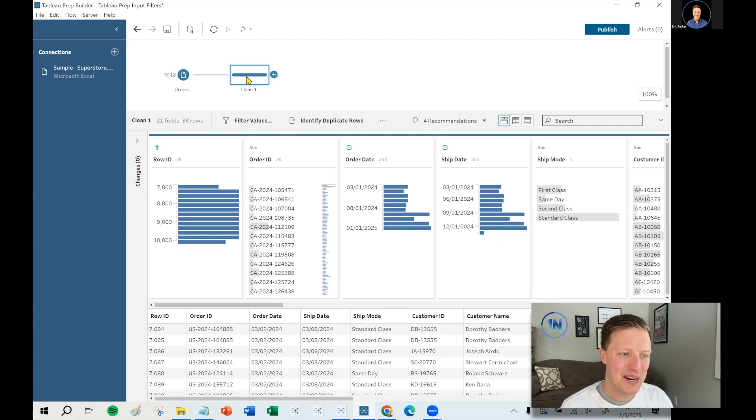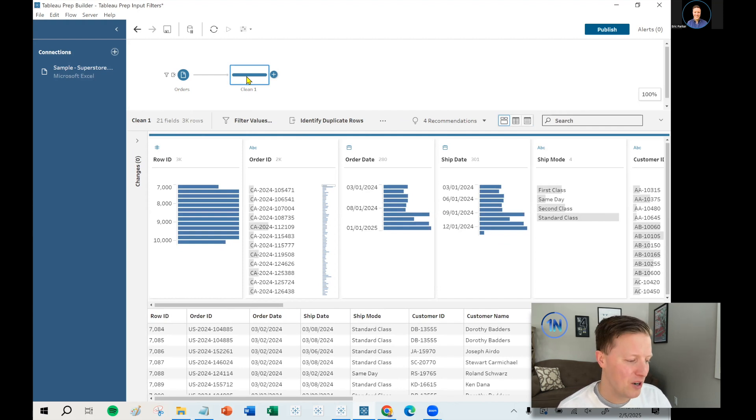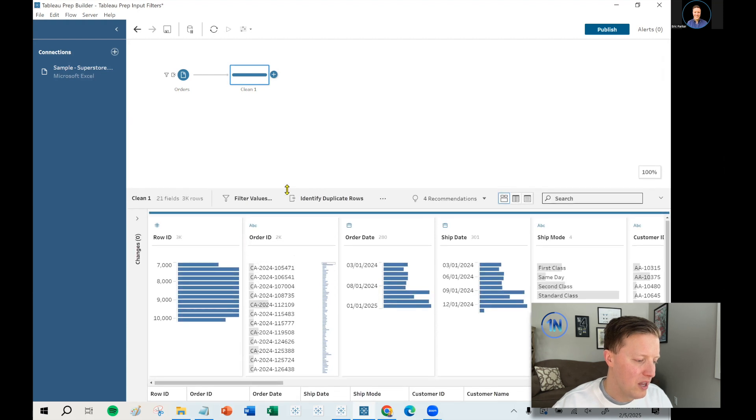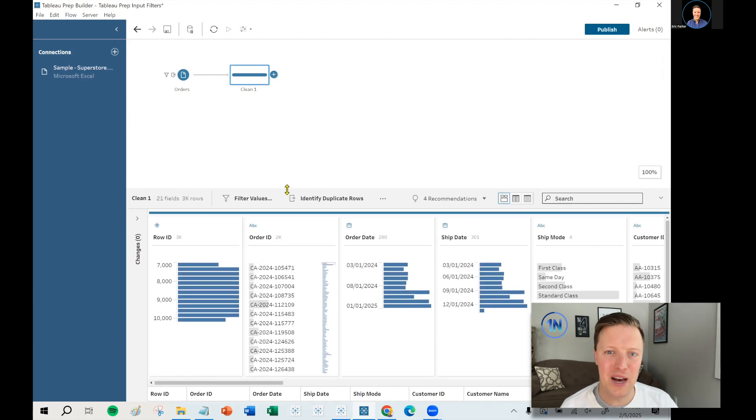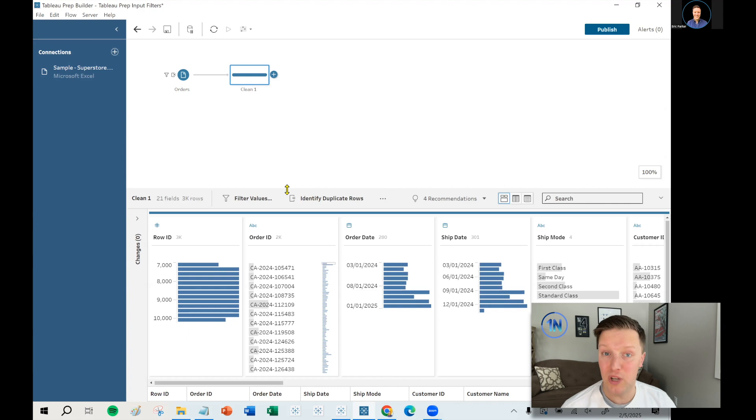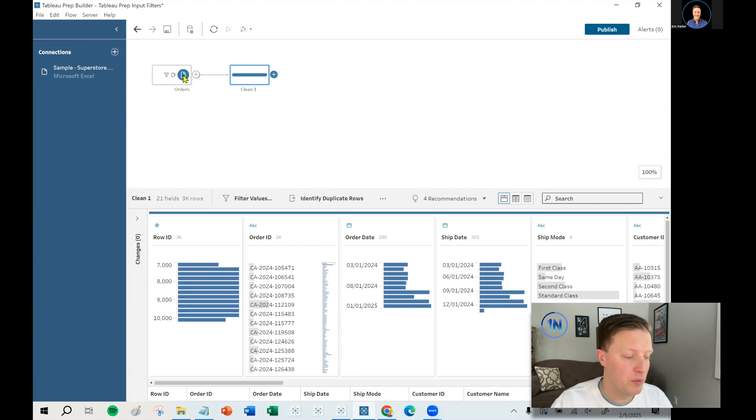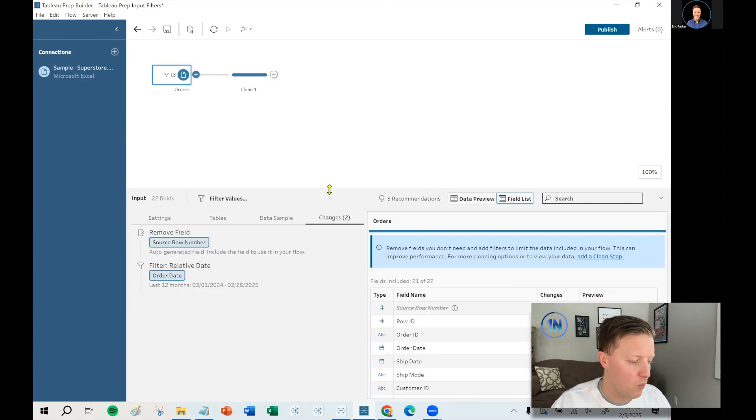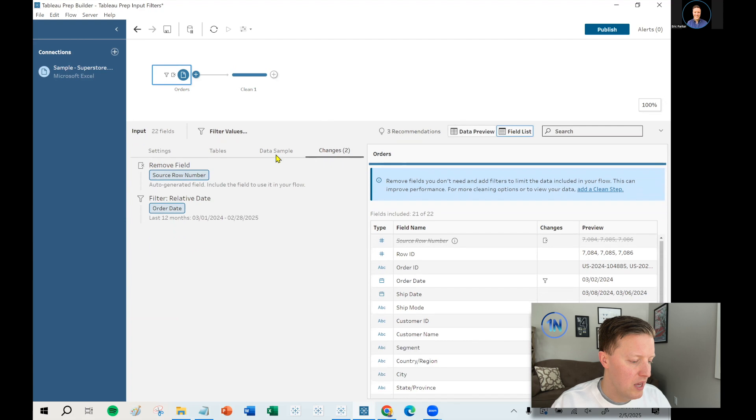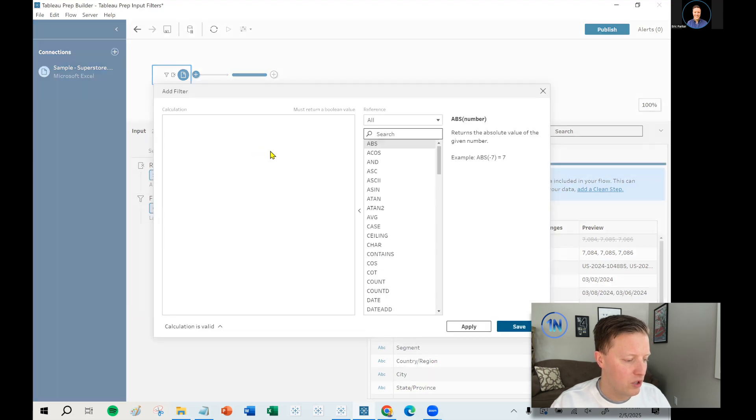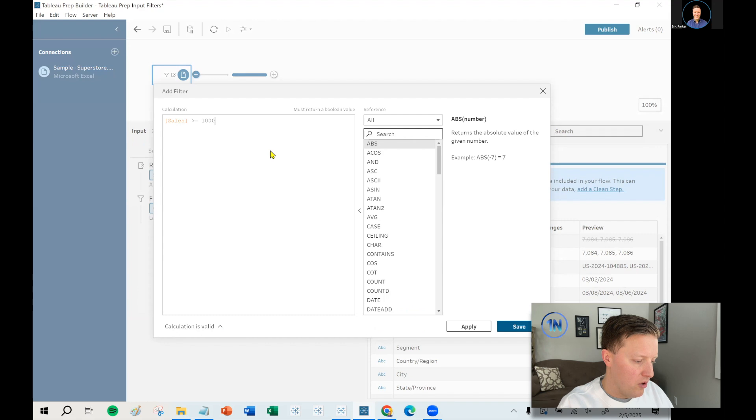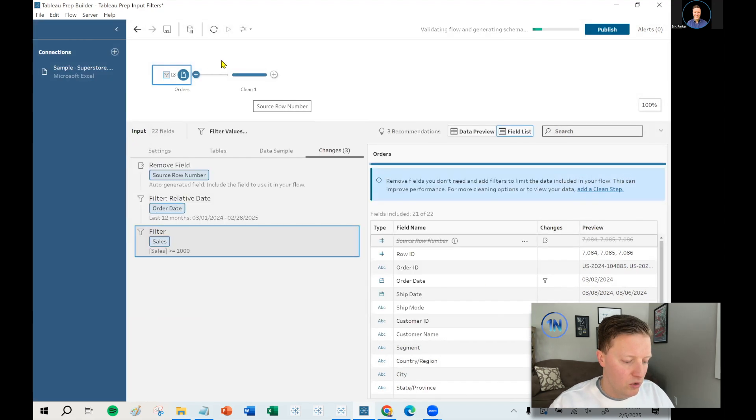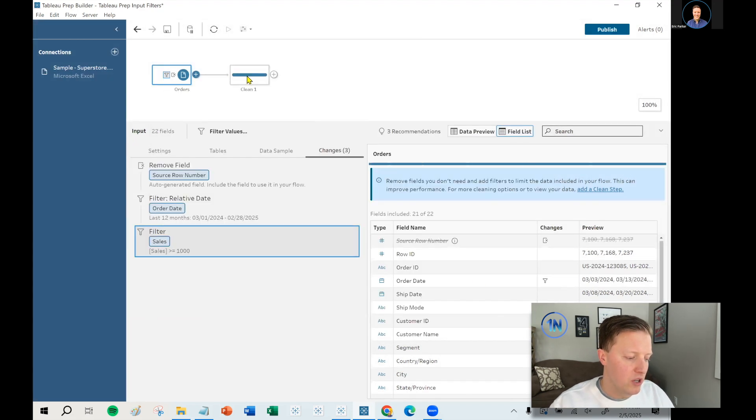So I'm just double checking. I think that's everything that I was hoping to cover here as far as input filters. Certainly there are more roads that you could go down, but hopefully those handful of examples gives you some good ideas and starting points on how to set these up. You can create multiple of them. I've just kind of done one at a time, but you're by no means limited. I could have one that says order date. I could do another one that says sales is greater than or equal to a thousand bucks. There's no limit to the number that you can throw on a single input.